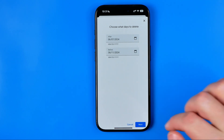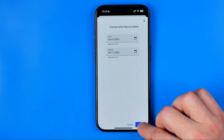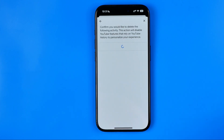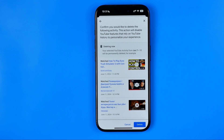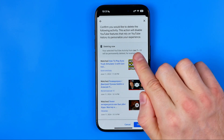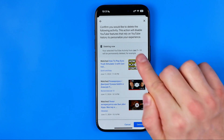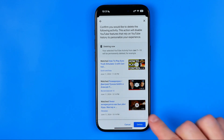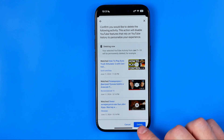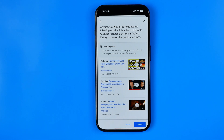That's how it can be easily done. We can hit Next and now we need to confirm the deletion for the selected period of dates. Once we hit Delete down below, the history will be deleted.